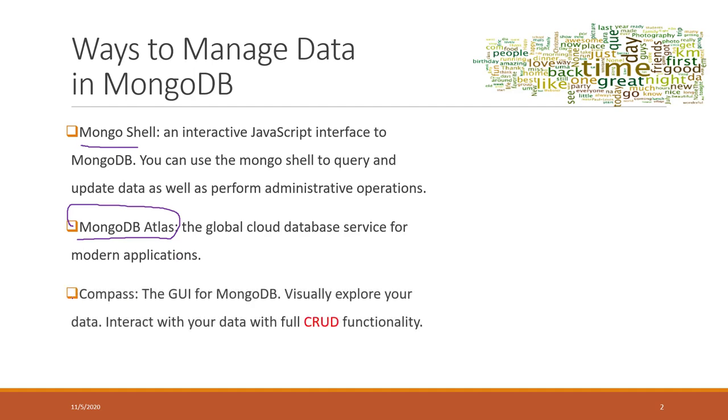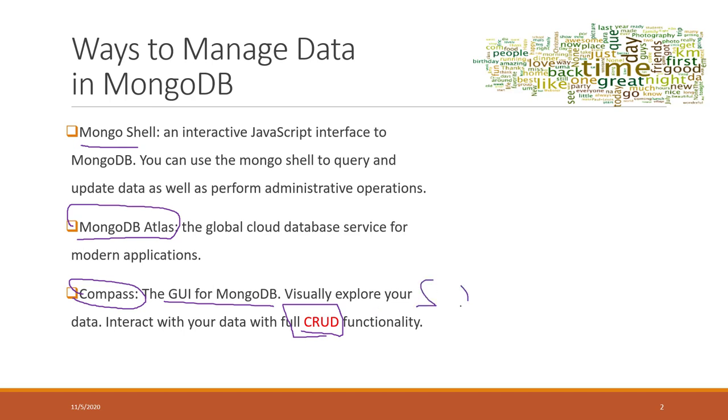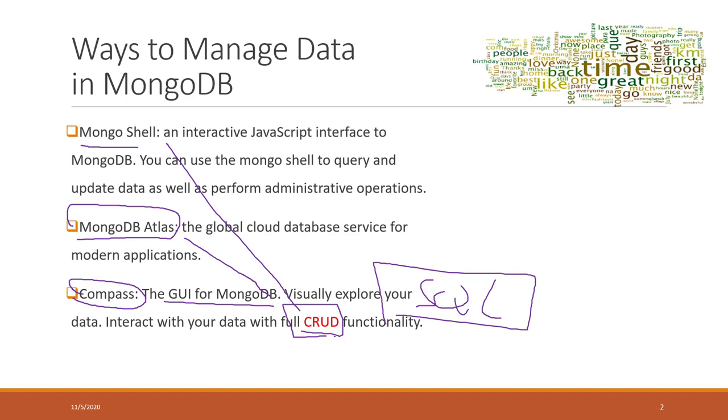You can use Compass, which is a GUI for MongoDB that is equivalent to PG Admin. However, in Compass, you are not using SQL code. Instead, we are going to use CRUD query language, which is equivalent to SQL in MongoDB. Both Atlas, Compass, and Mongo shell make queries by using CRUD.